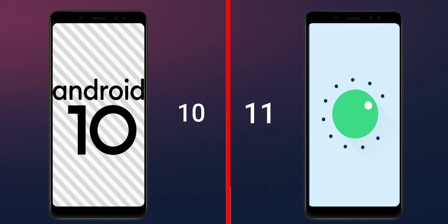So that is it for this video guys. If you liked my video please hit the like button and subscribe to the channel for more videos like this. Thanks for watching guys, hope to see you in my next video.